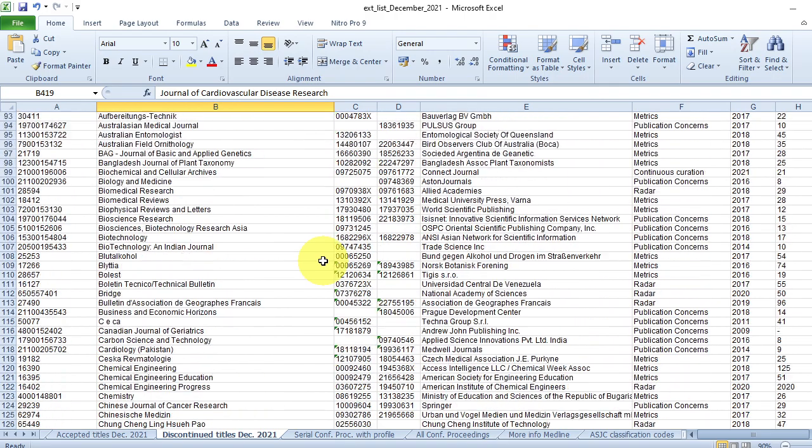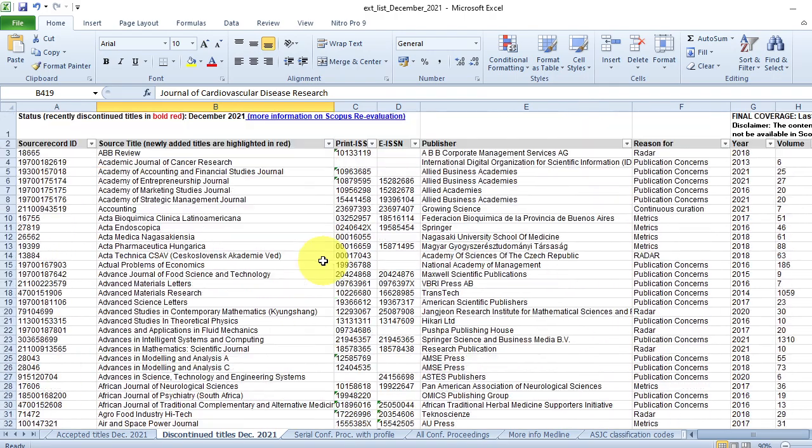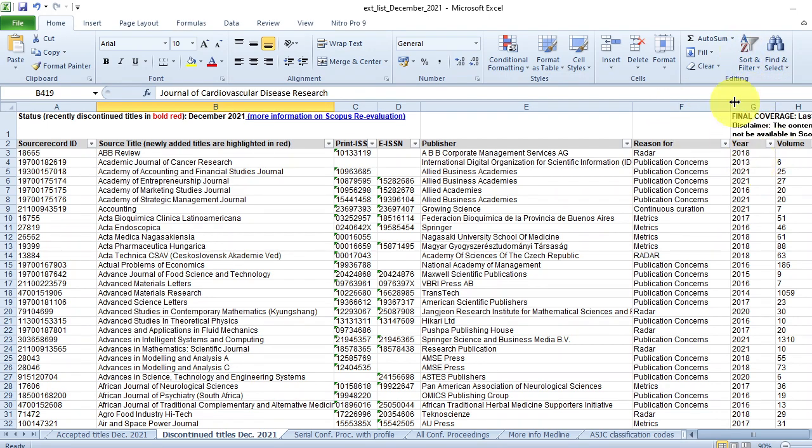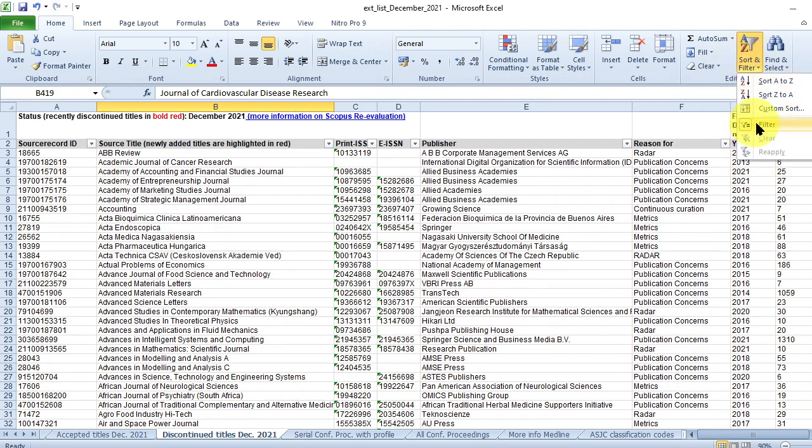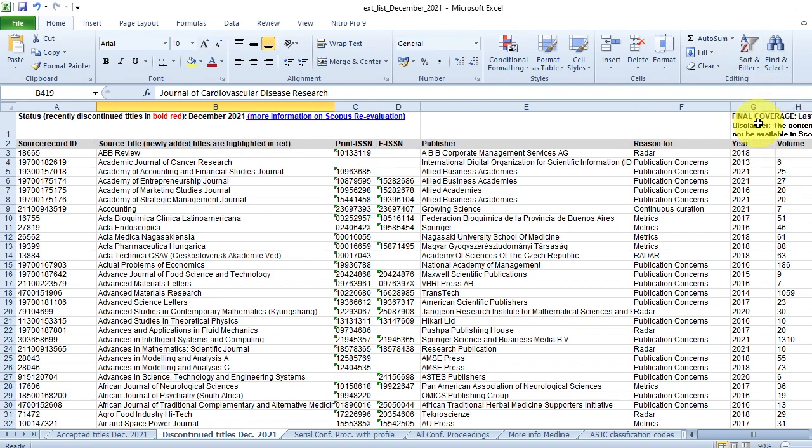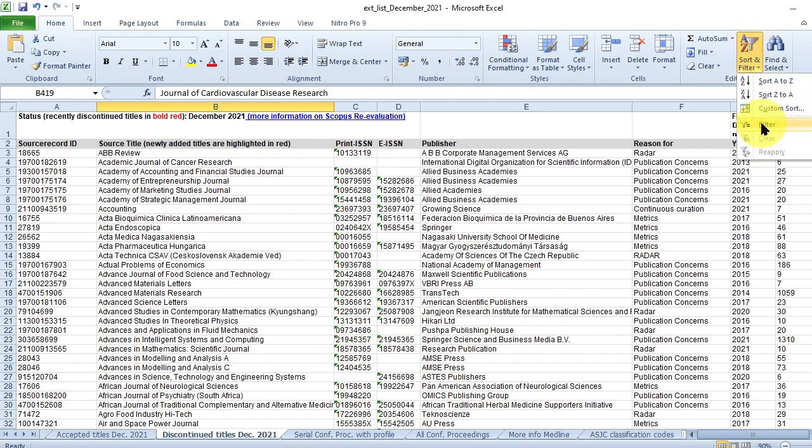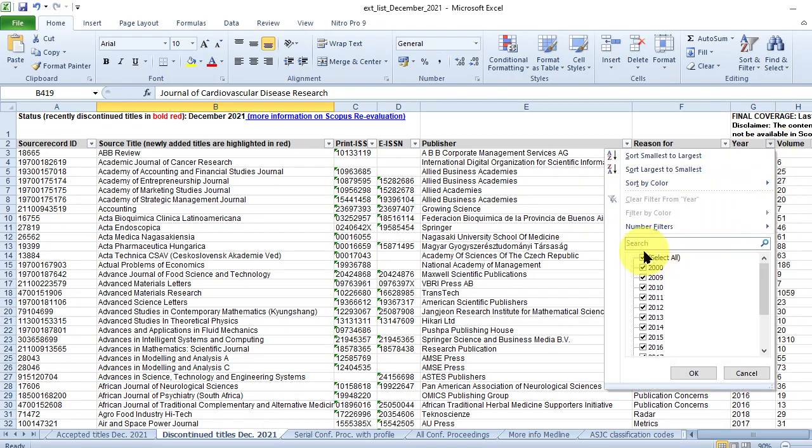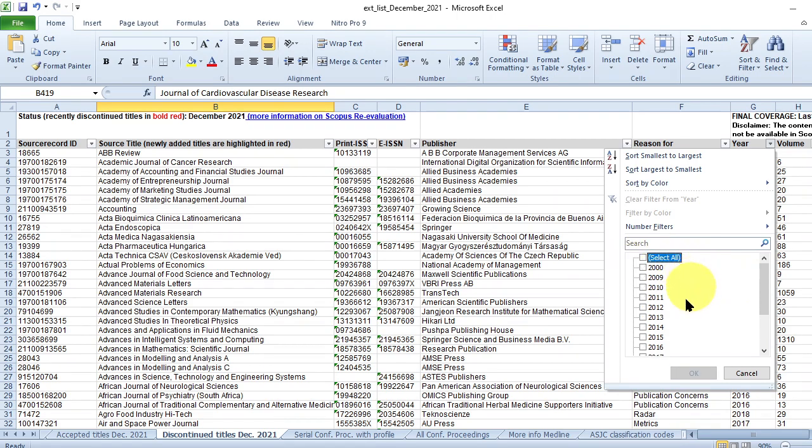But if you want to know the entire list, whatever things have been removed in 2021, just go to the filter. If you first time download, just go to the filter, click filter, it will come. There will be a down arrow. Here just click it, select all, then unselect the select all, then select only the year 2021.